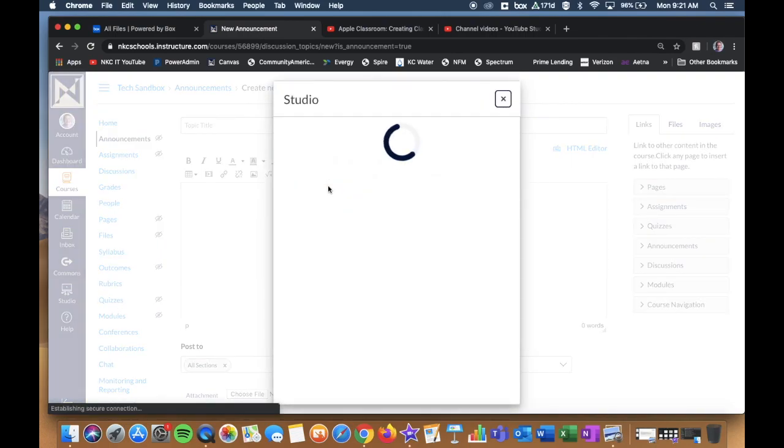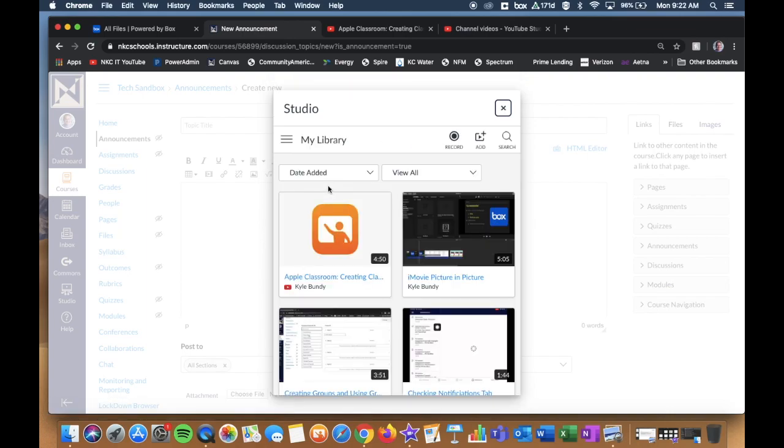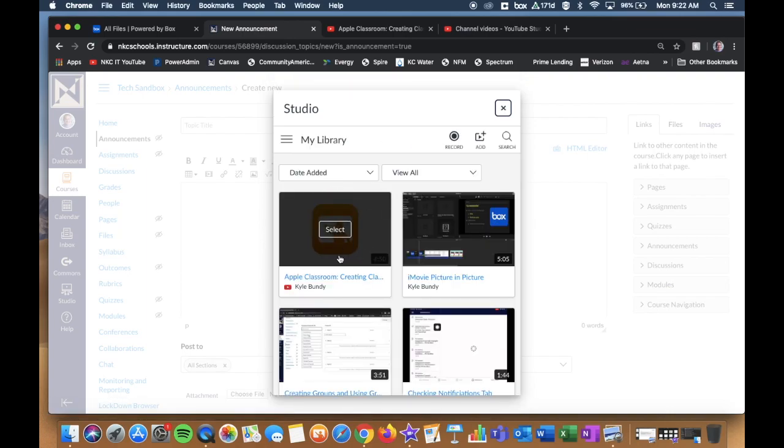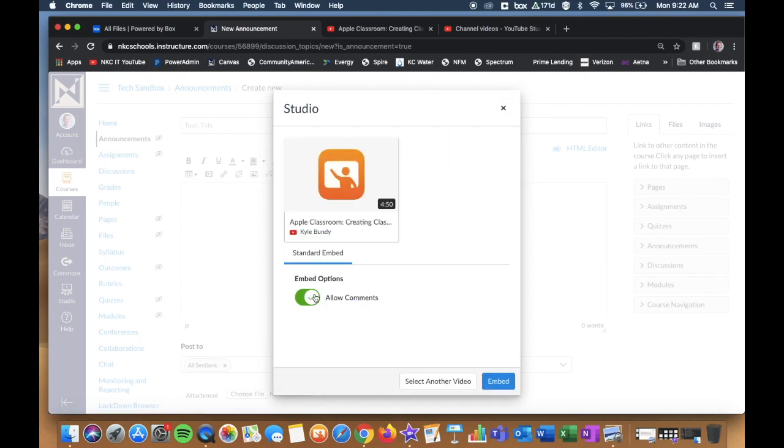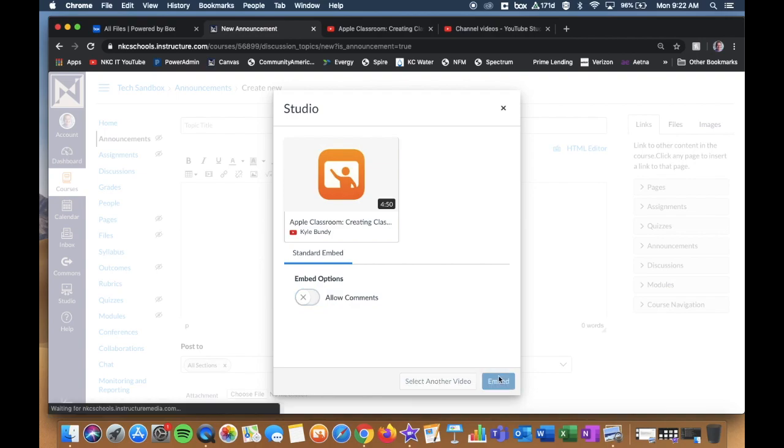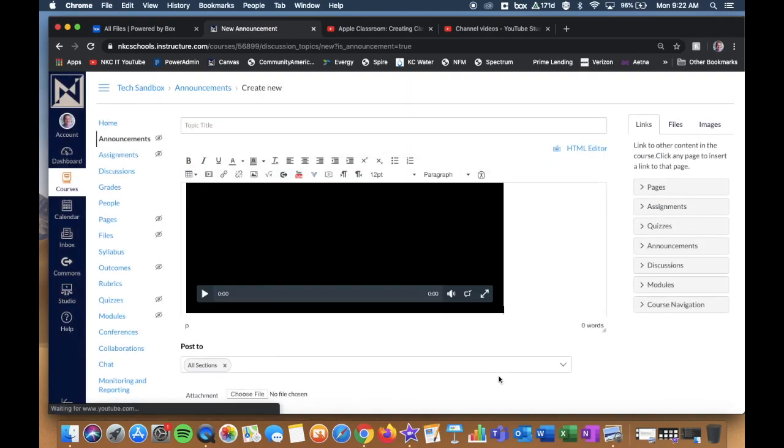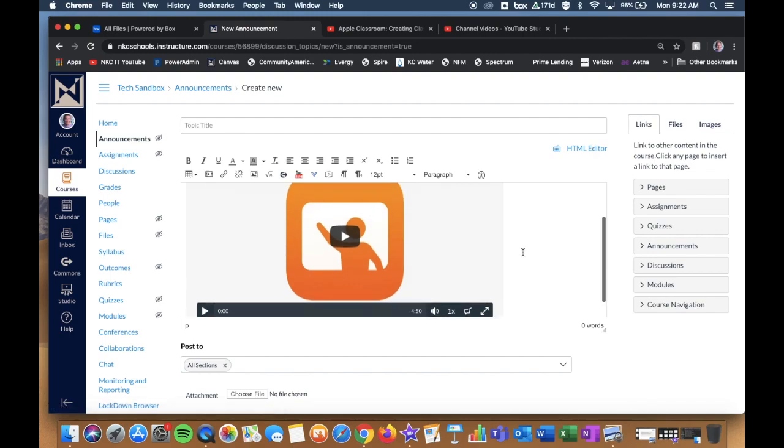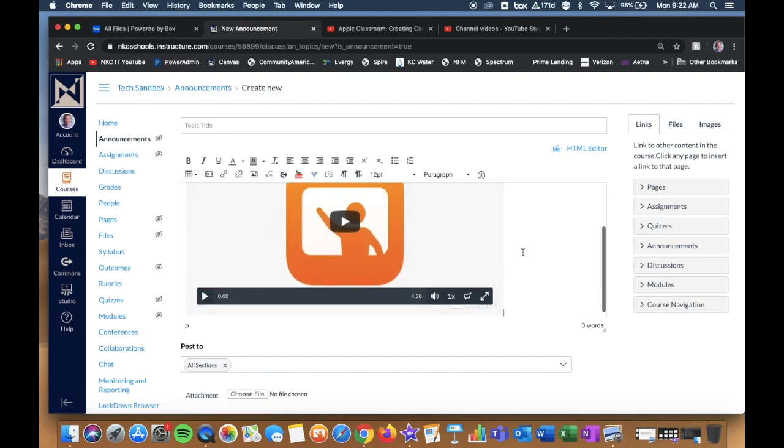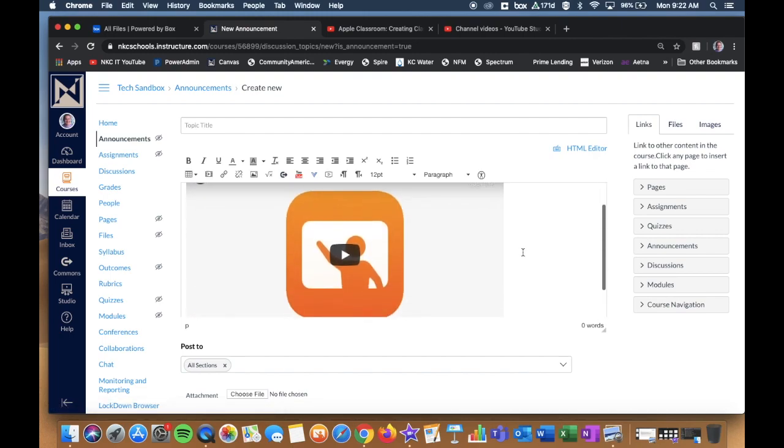It's going to pull up my entire studio library. Let's just say for example I want the first video here, which was the YouTube link that I dropped in. I'll click Select, and then I'm going to click Embed. And just like that your video tile is embedded right within your announcement.